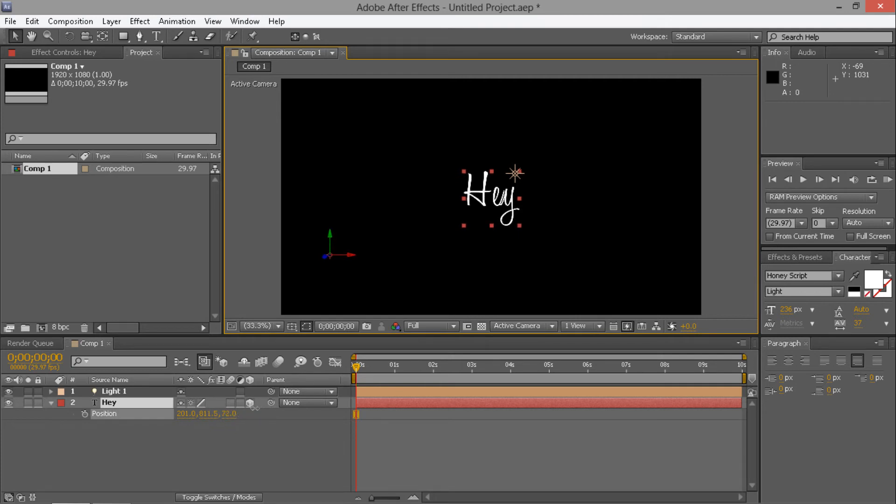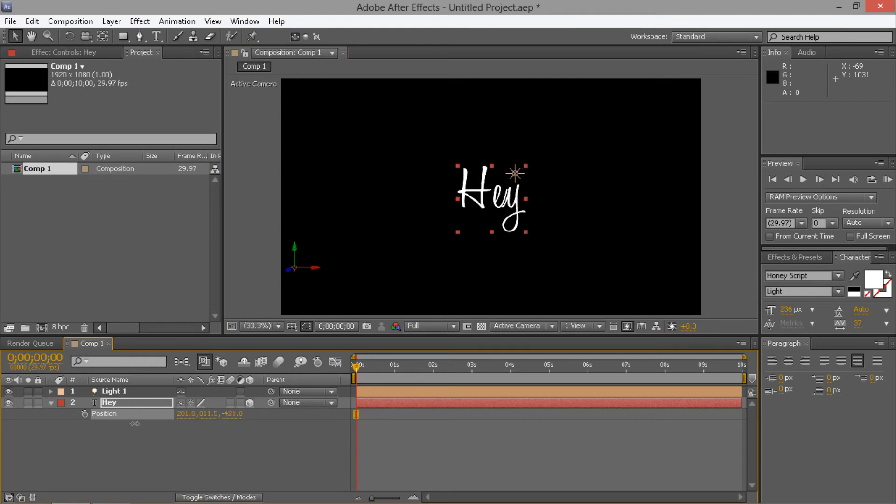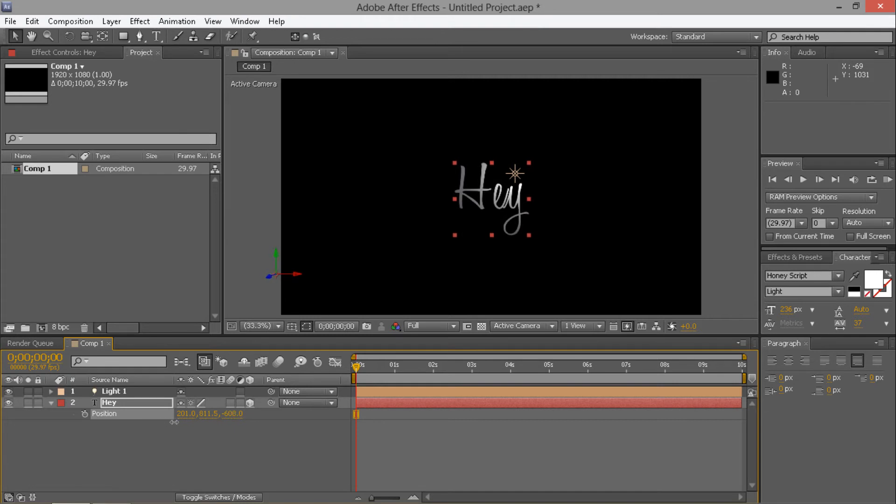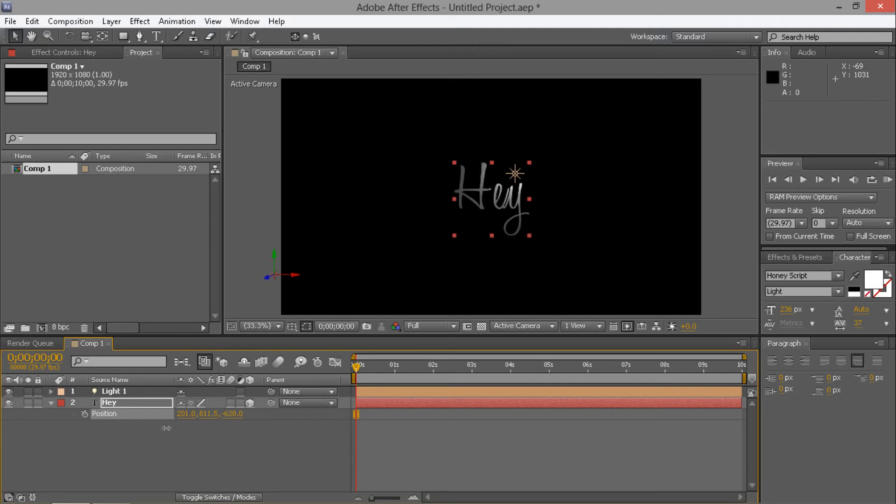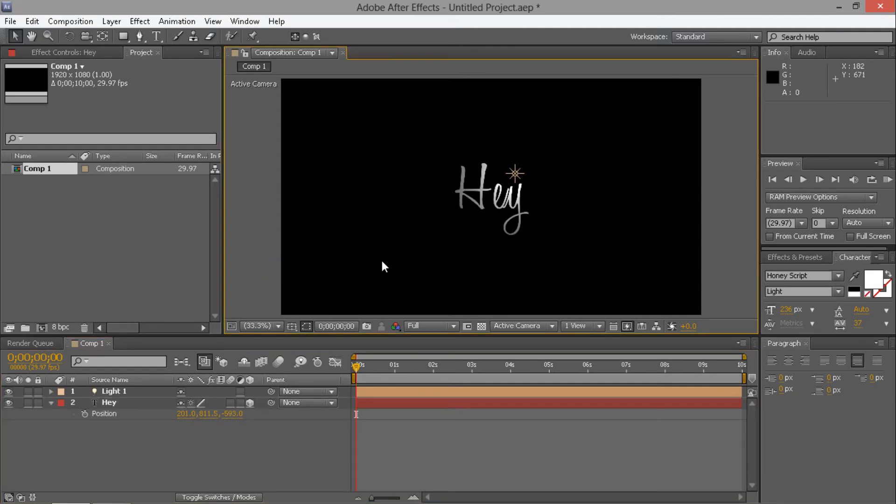And then change the Z. If you bring that forward, you can see how the light is affecting it now. So if you want to get it so you can't tell the lights on it, change it to about there.